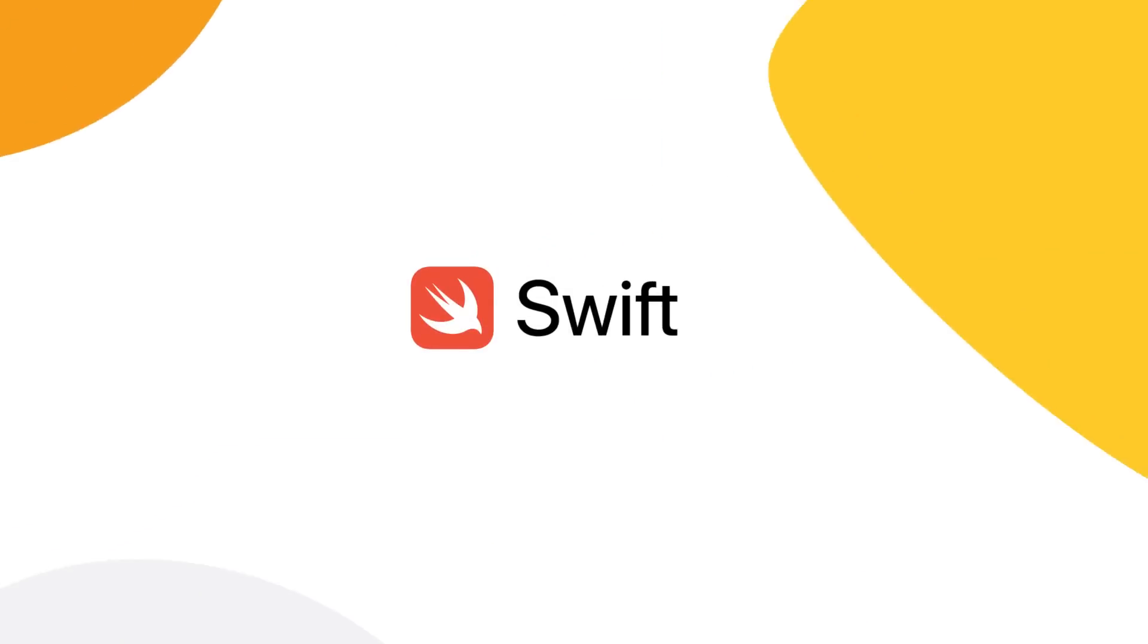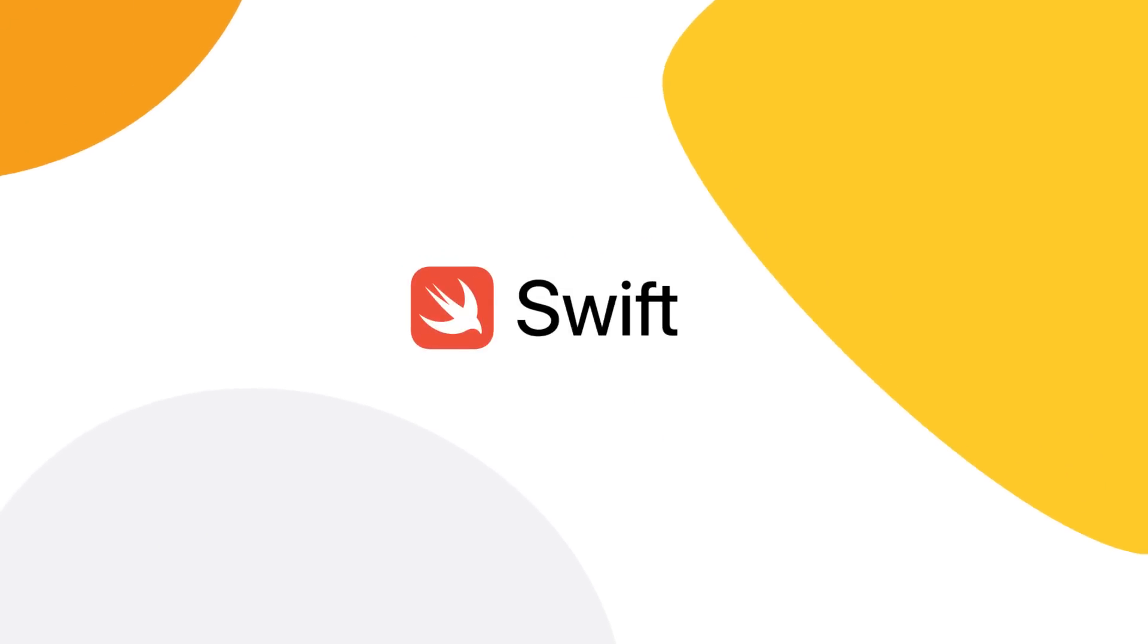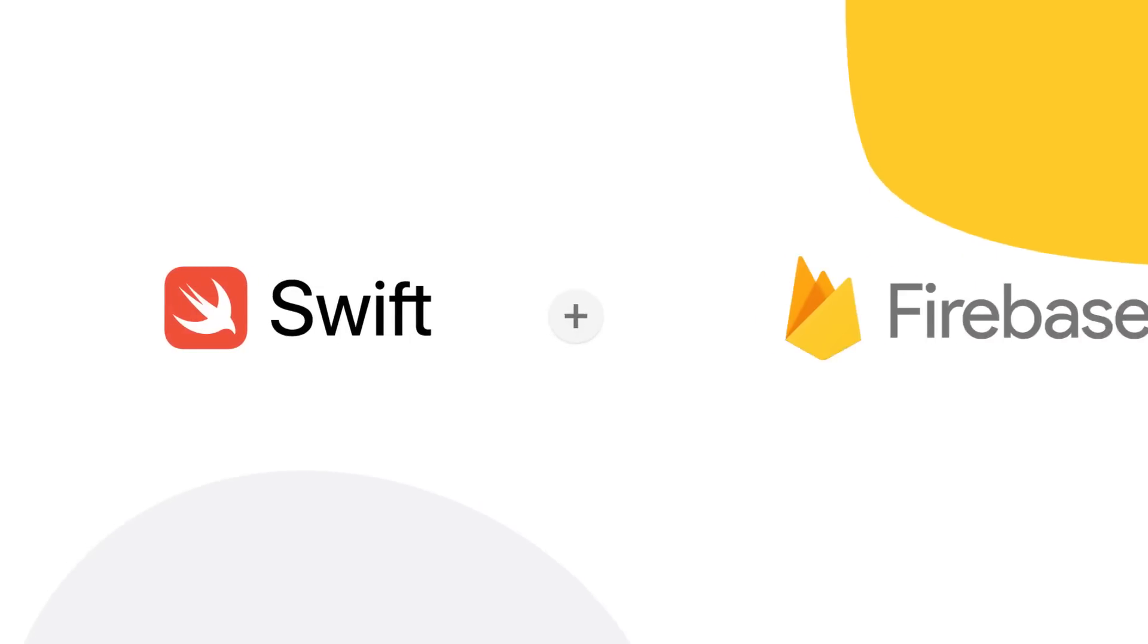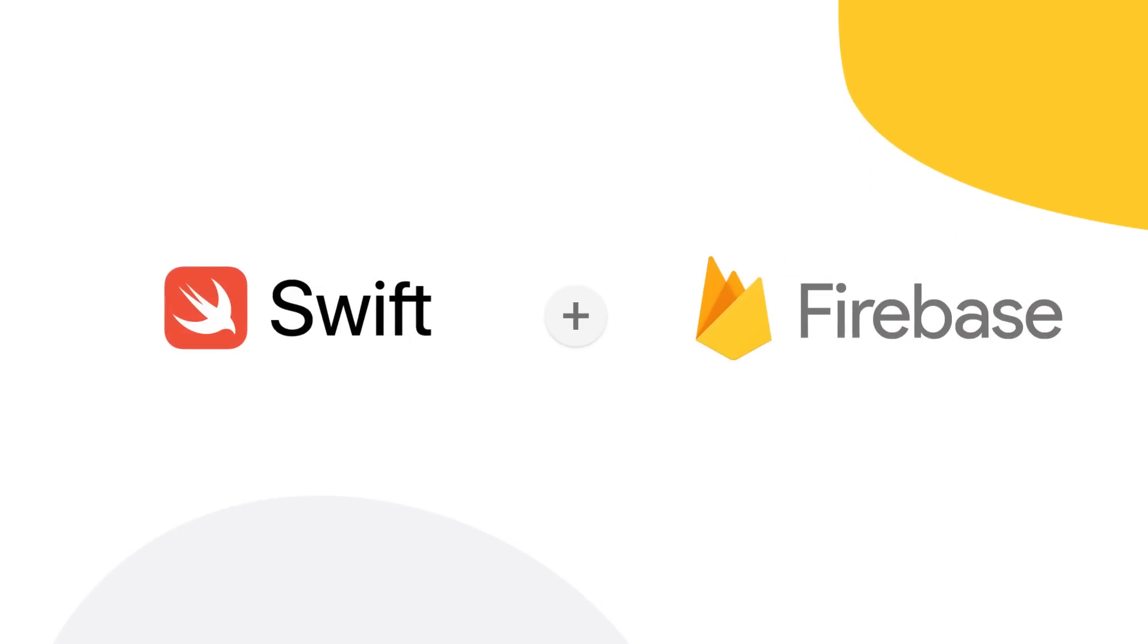And for you Apple developers out there, if you use the Swift programming language, we've got some exciting news. We've updated our Firebase SDKs to fully embrace the modern Swift language so you can use all your favorite Swift features as you develop your app with Firebase.